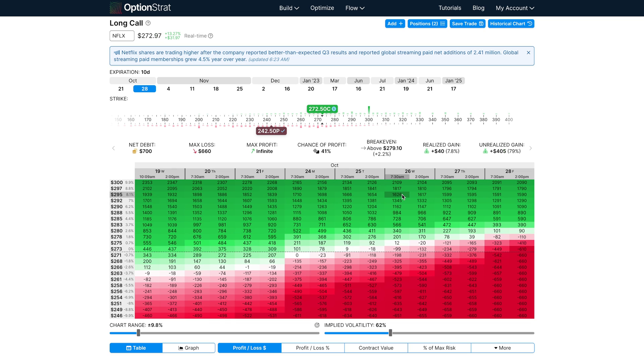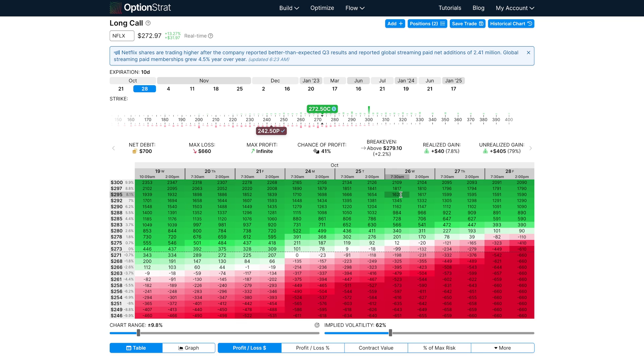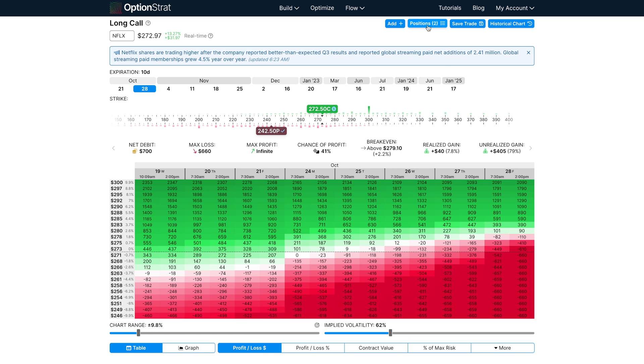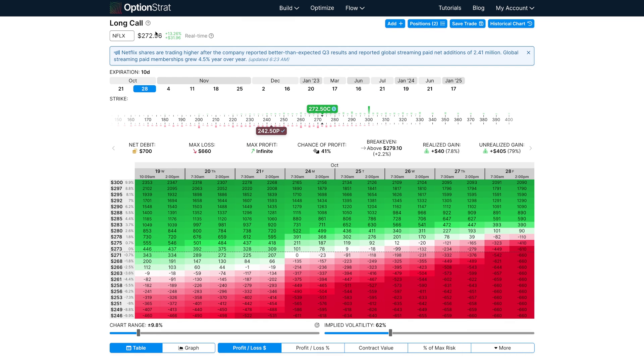Lastly, another reason why the calculations in OptionStrat may be different than your broker is commissions. If you're paying commissions while trading, we do have a premium feature available with our paid plans that will automatically account for those so that you don't have to enter them every time. You'll also get real-time auto-updating quotes as you see here, so the calculations you're working with will be totally up to date.